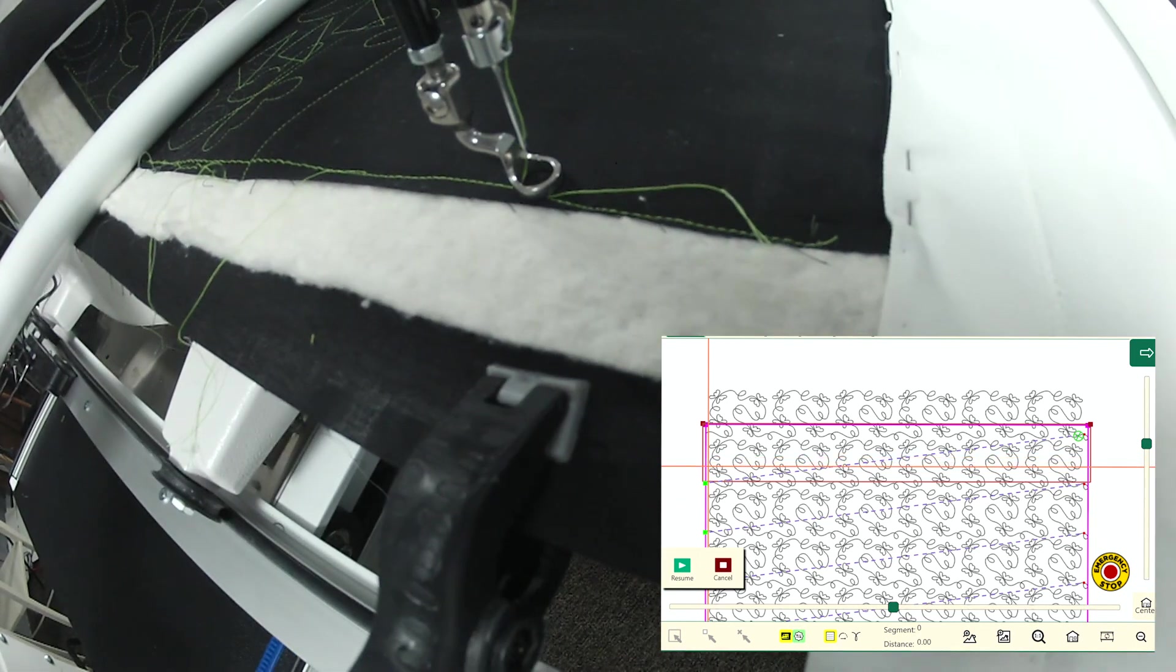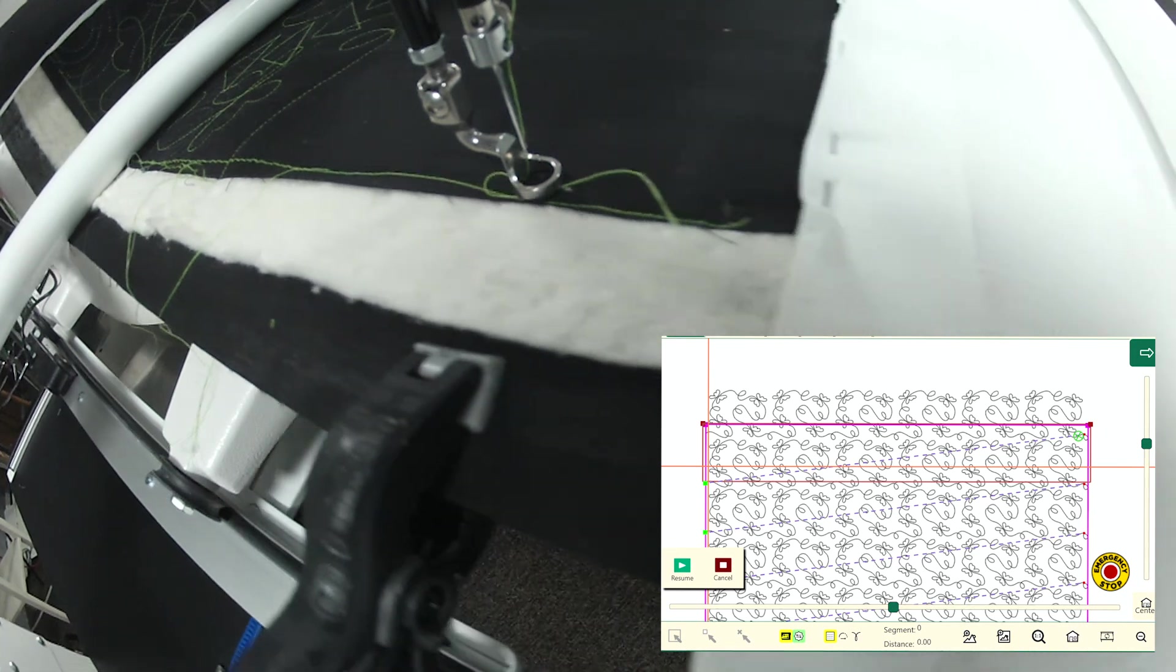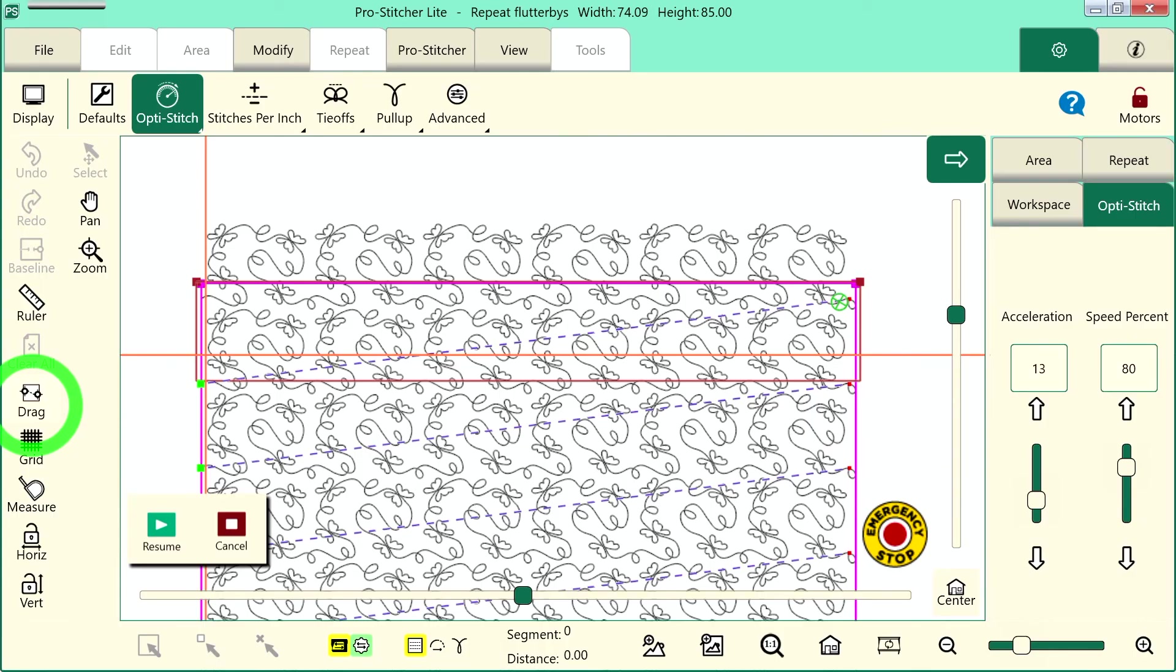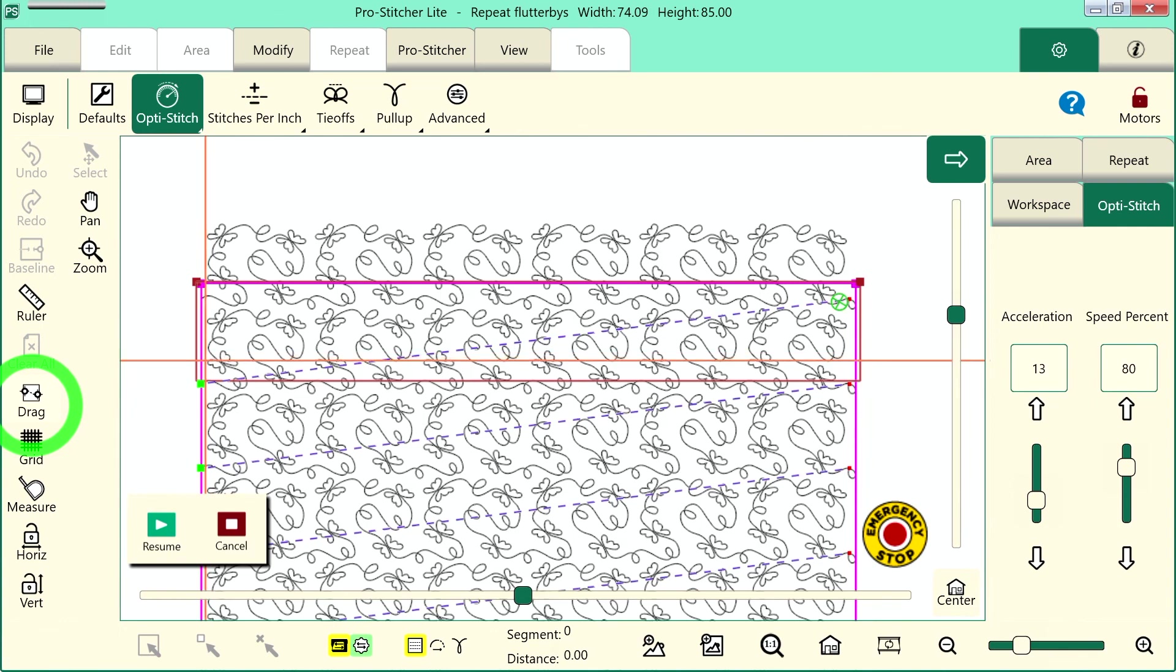Then when I'm ready to start stitching, I'll tap the resume button. And my quilt, my next row, will be quilted. That's the steps of setting up an edge-to-edge design and then advancing it as you move through the quilt.